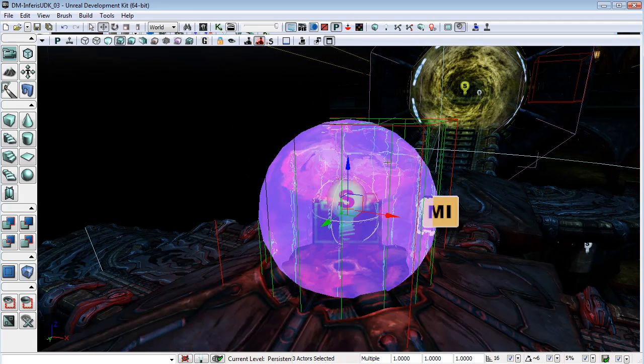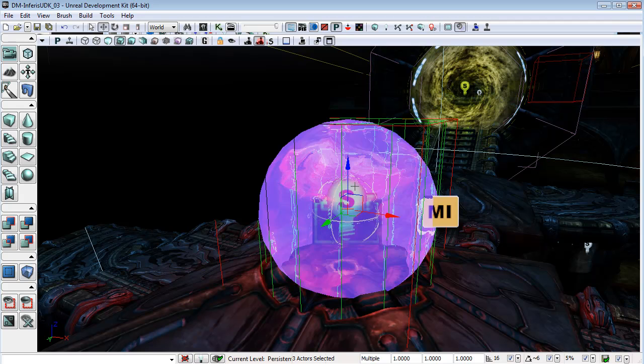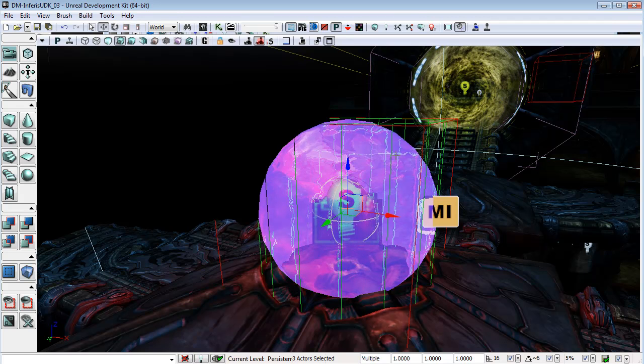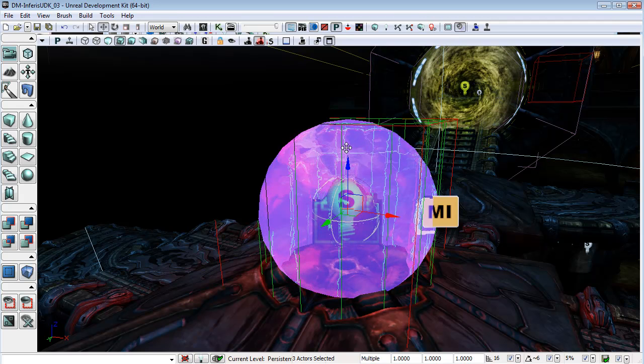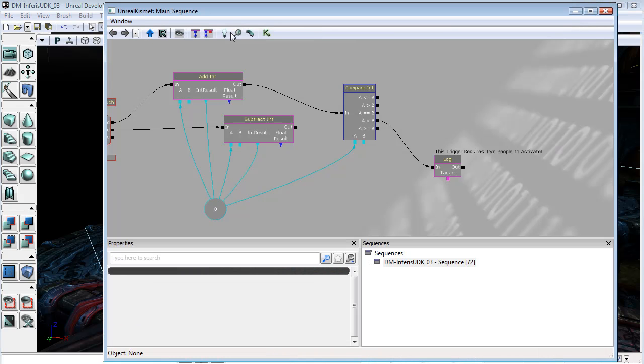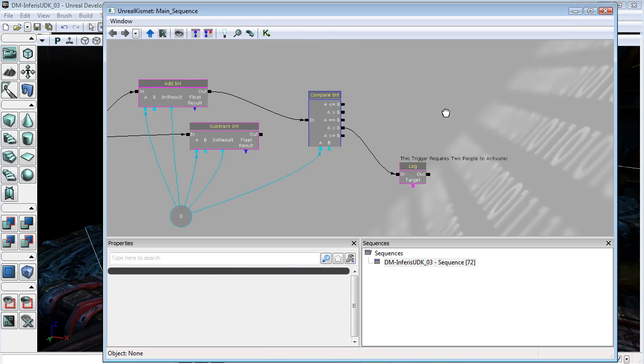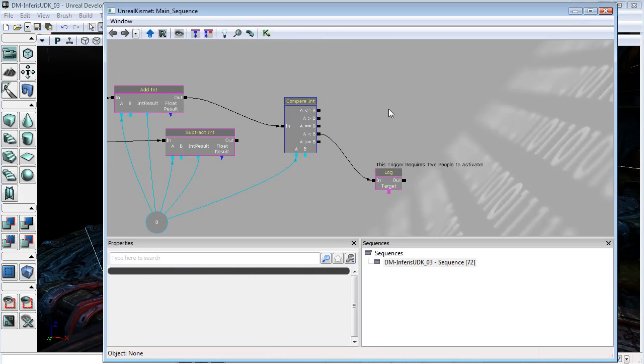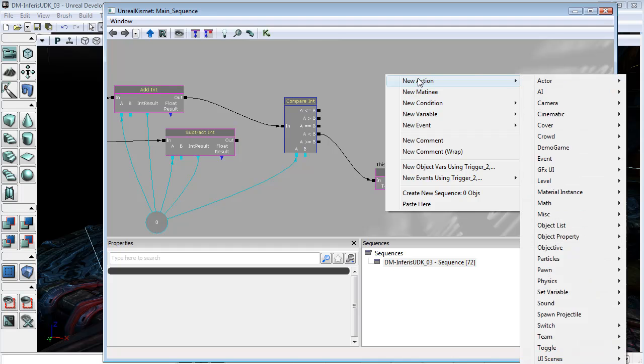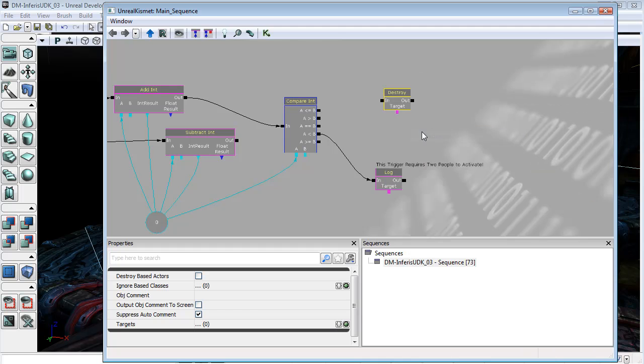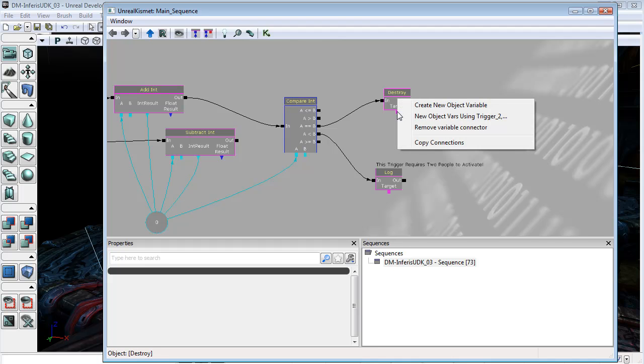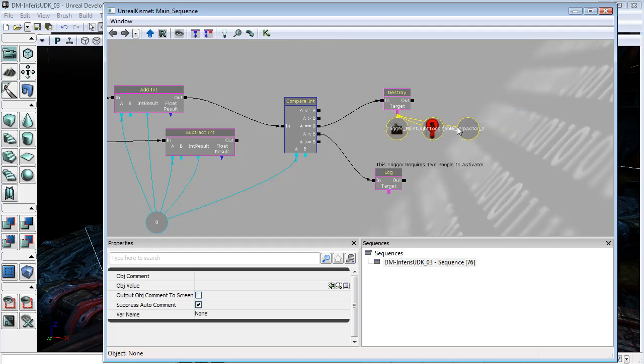In order for us to get rid of all of these things, we need them to be the sorts of dynamic-style objects. So, interp actors, toggleable or movable lights, these are the things that we need in order to be able to kill them out. I'm just going to come in here and go to New Action, Actor, Destroy. I'm going to plug that into A equals equals B. And with the target, I'm just going to right-click on that, and I'm going to create new object vars using Trigger2, which is all of the things that I have selected.